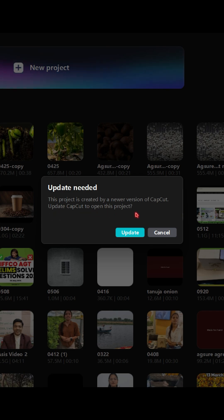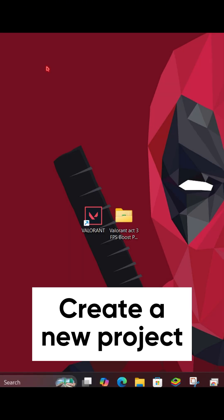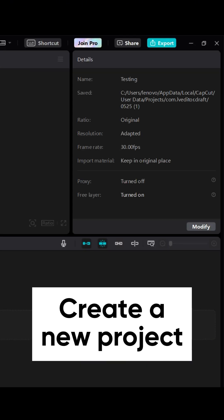But don't worry, I found a way to fix this, and I'll show you step by step how to do it. Now first create a new project. Name it whatever you wish, but make sure to remember the name.